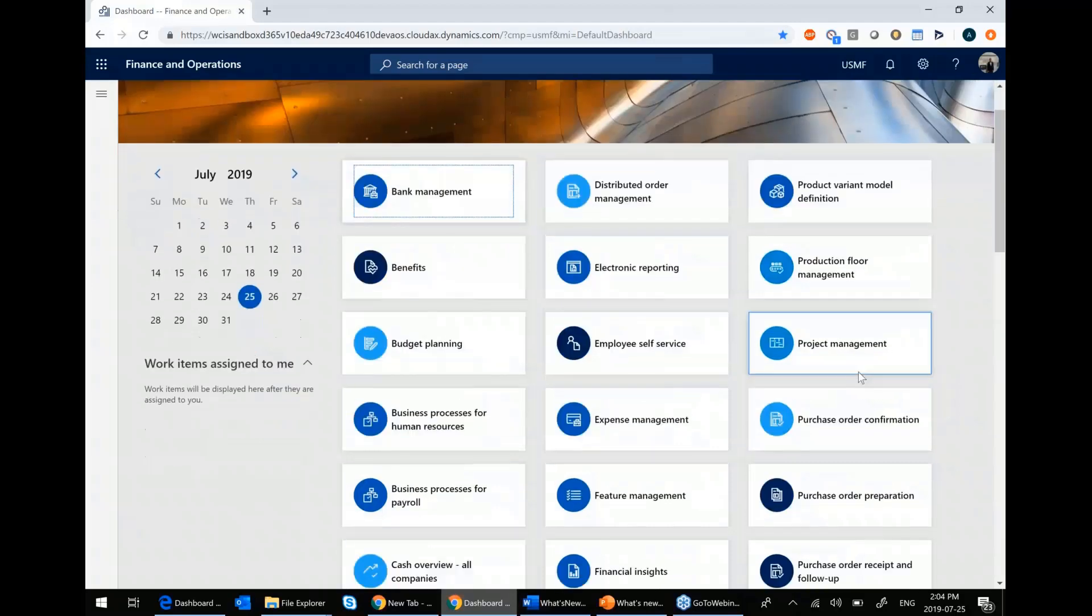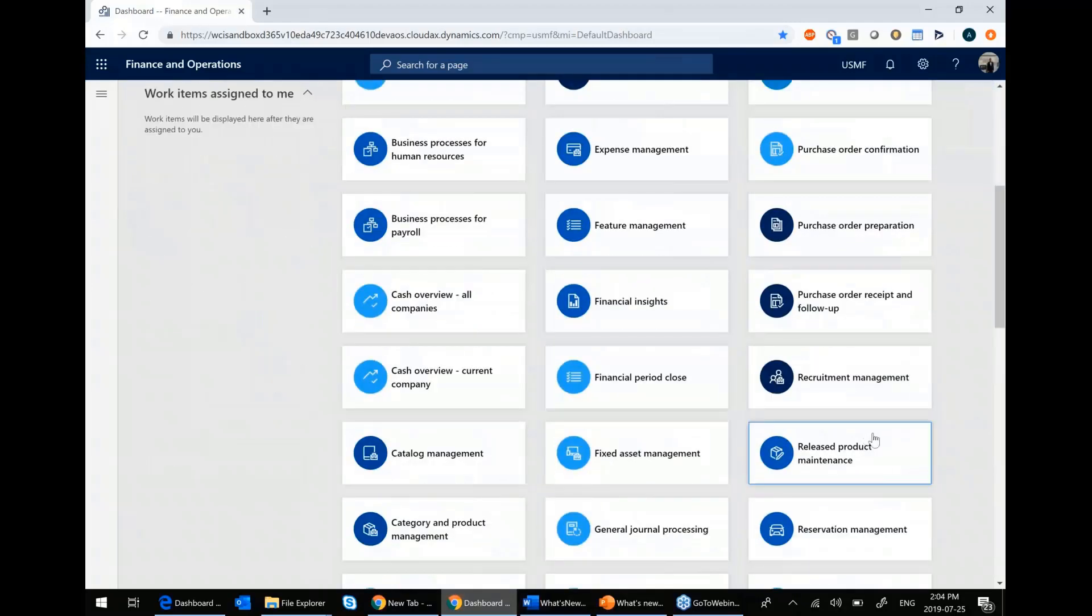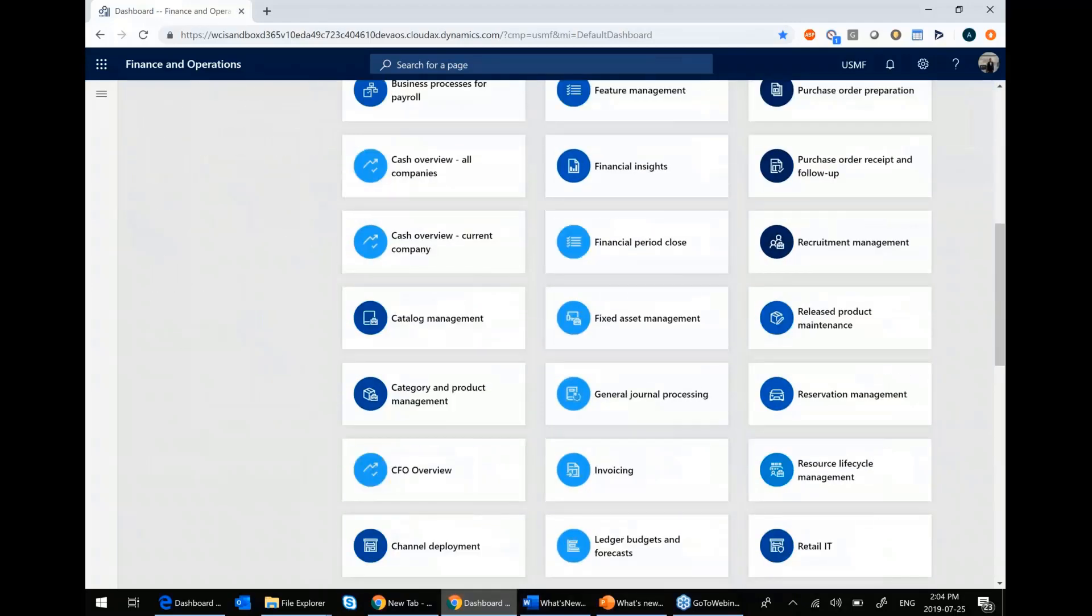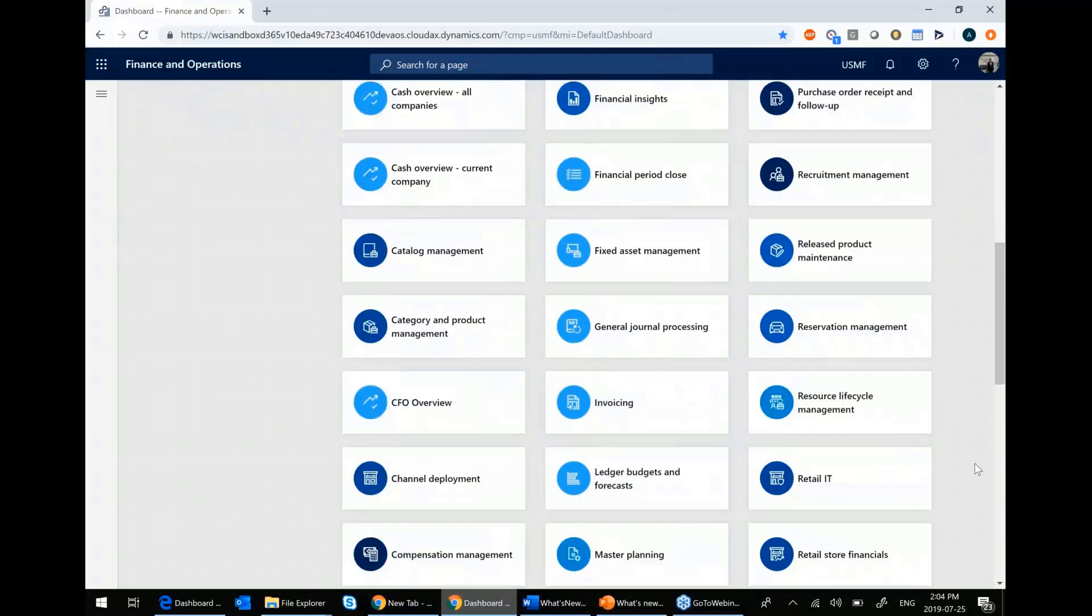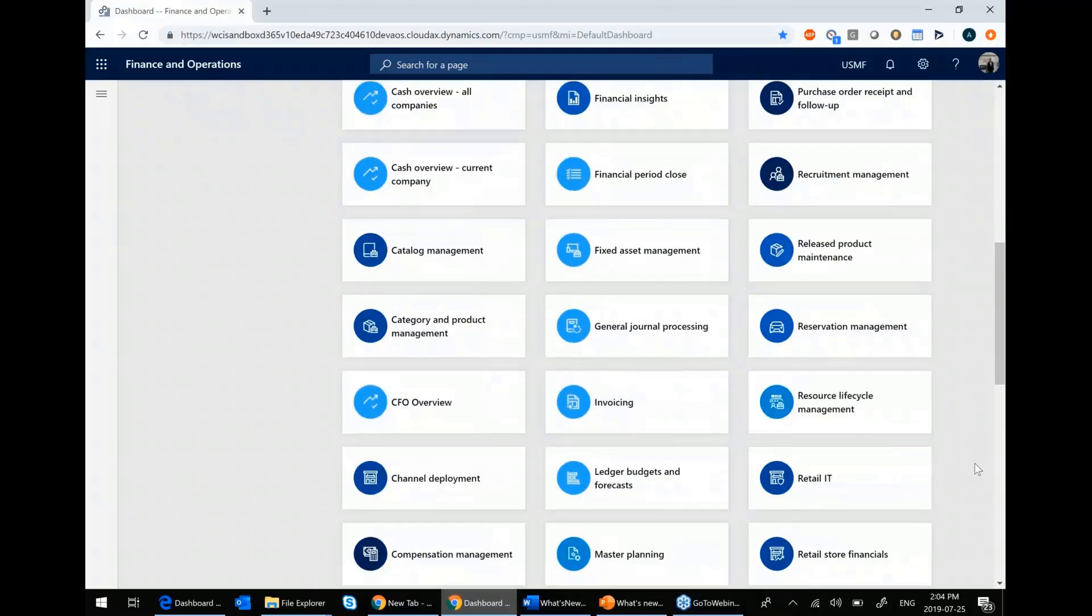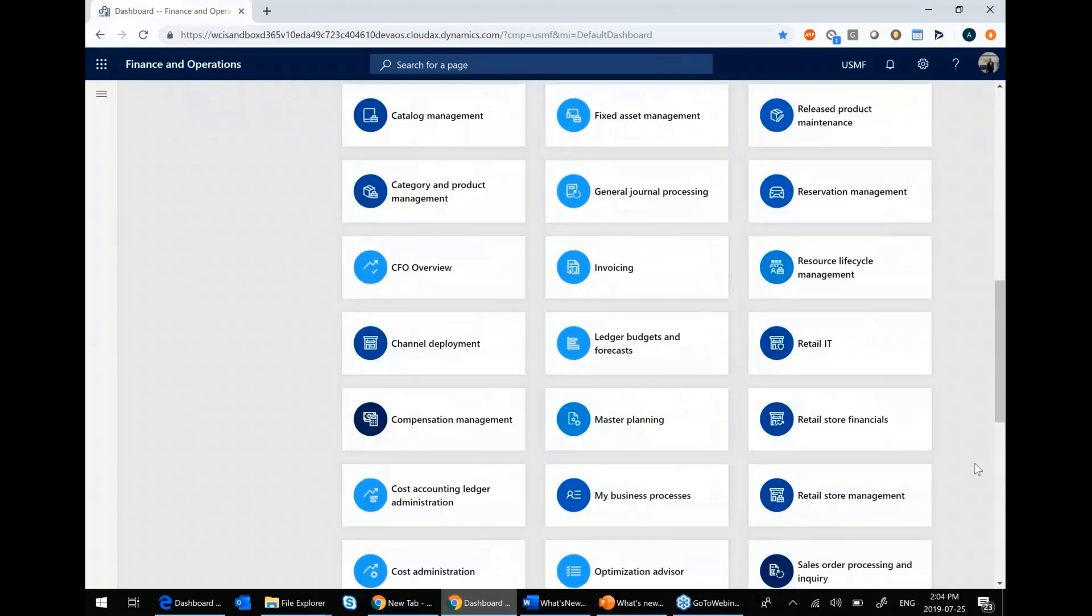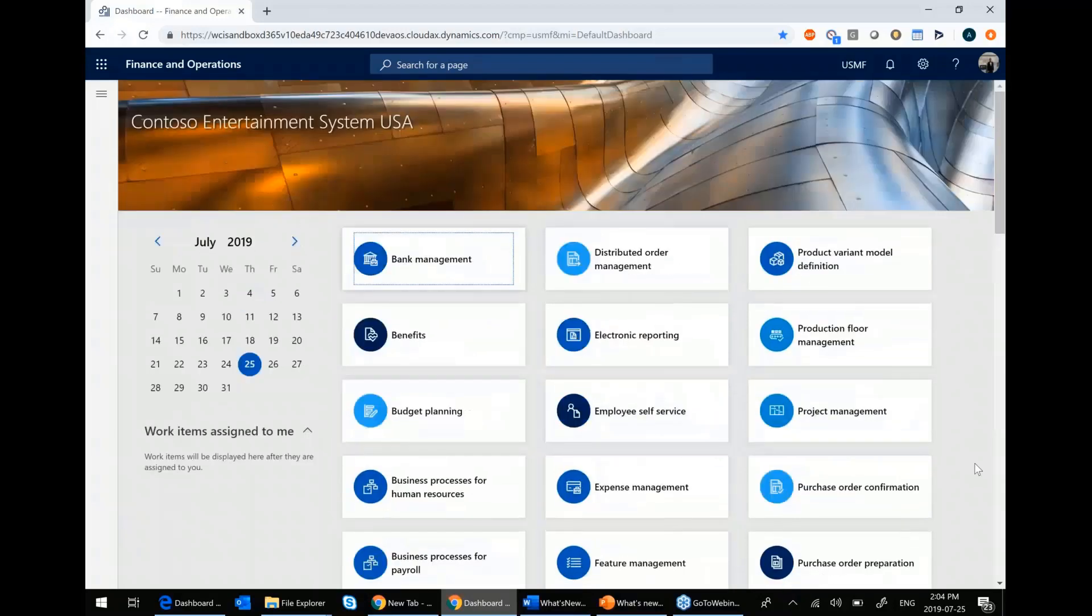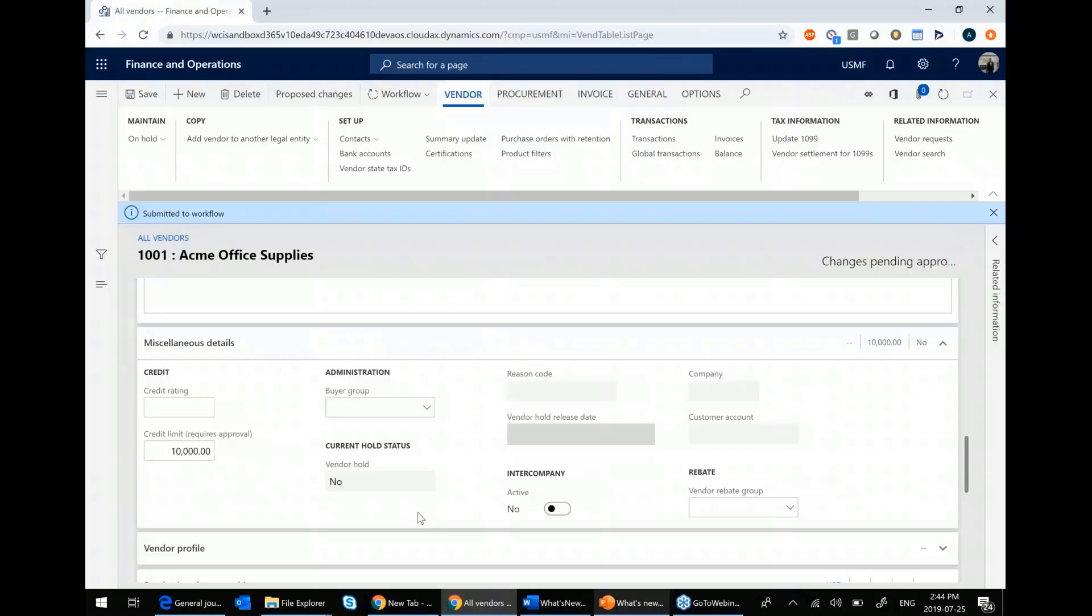You'll notice that I have a number of them on my screen. This is because I'm a system administrator. Your security role will dictate which of these workspaces you have access to. And from there, you'll be able to do whatever it is that you do on your day-to-day basis. So let's get into some of the new features. Let's go over to fixed assets.